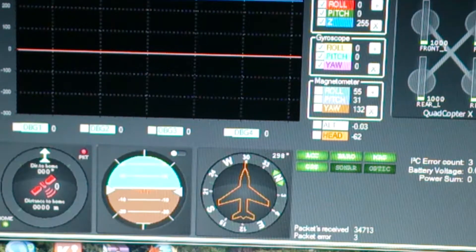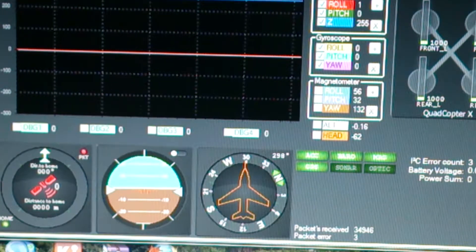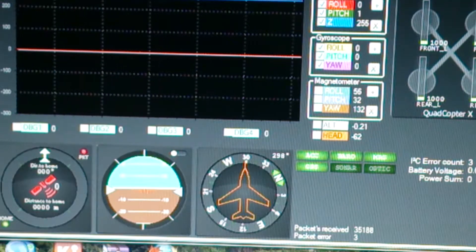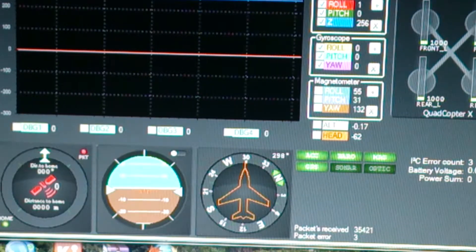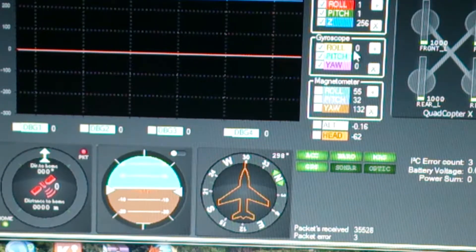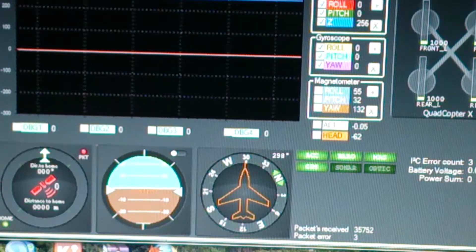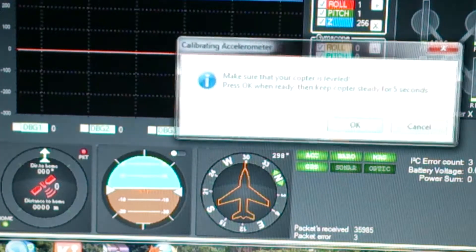I've actually set it up with a spirit level, so I know it's bang on level. I'm now going to hit calibrate, and this is where it all starts to go a bit weird. So, calibrate...